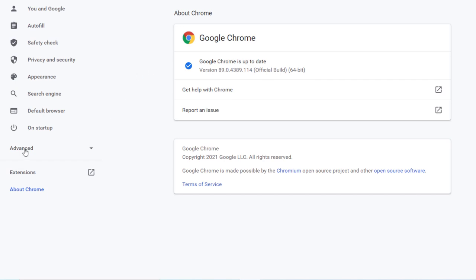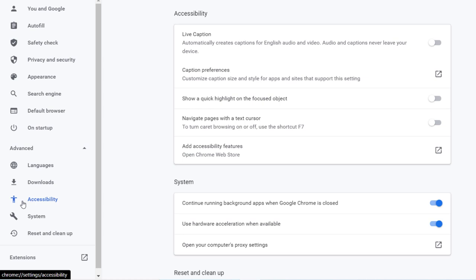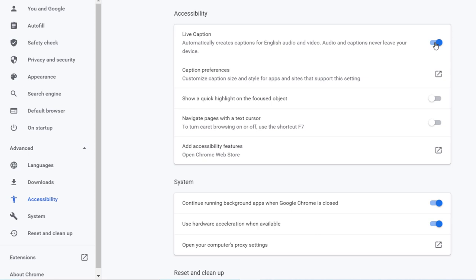If we click on Advanced and go down to Accessibility — because this is an accessibility feature — you'll see that we now have an option for Live Captions. If I enable this, it will automatically create captions for English audio and video.